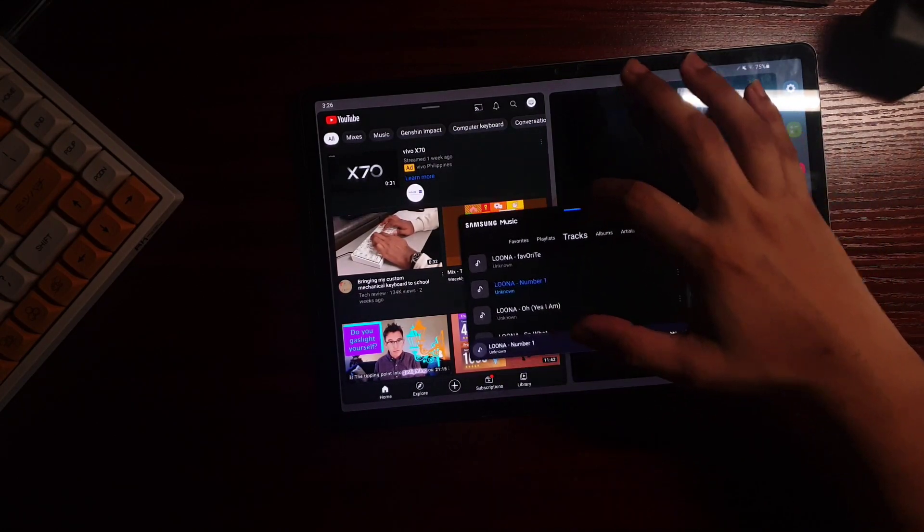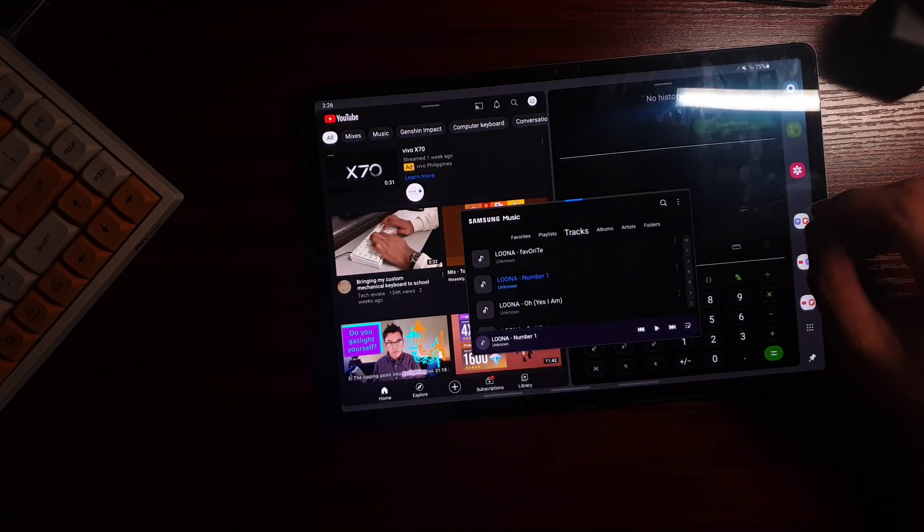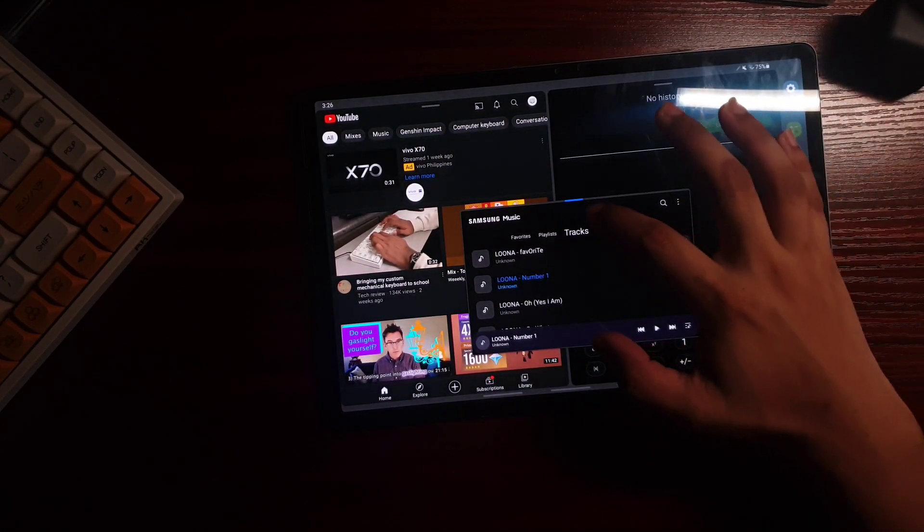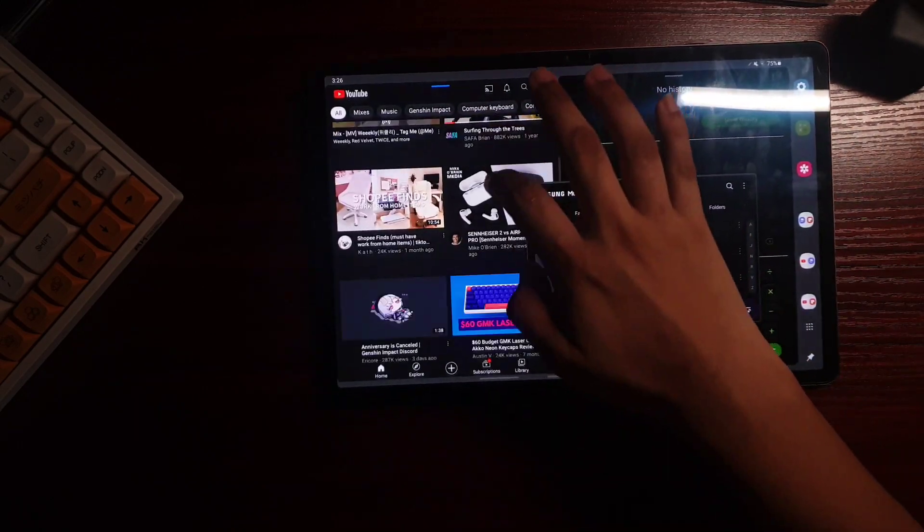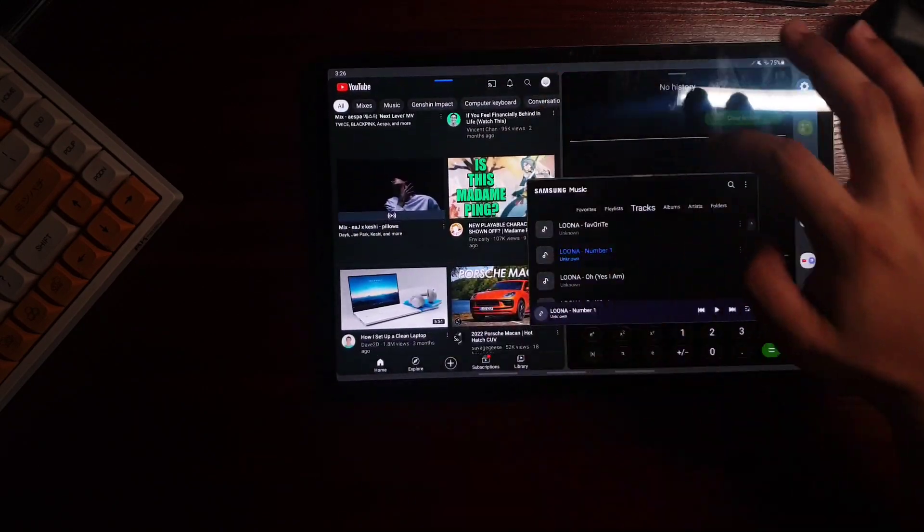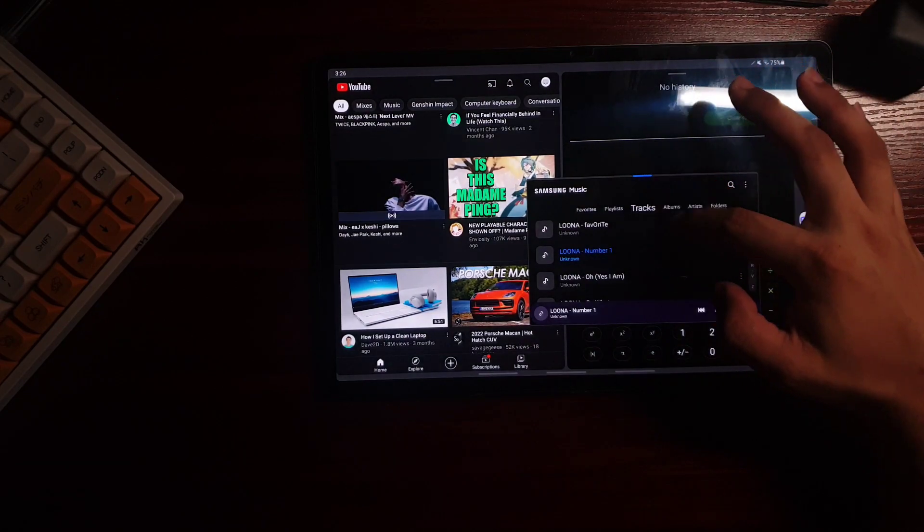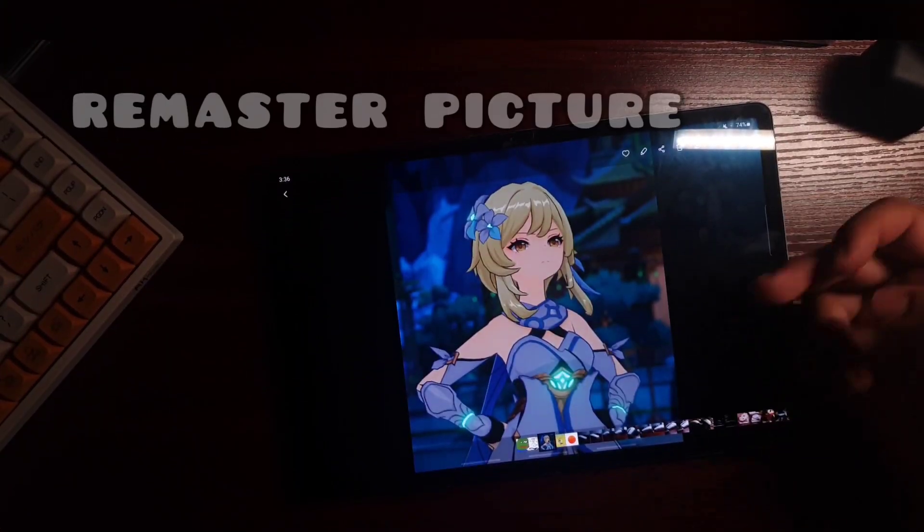And by holding this blue line, it will convert this window to a pop-up window just like this. So you can still browse things on the other window.